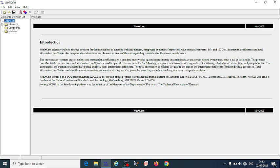The program provides total cross sections and attenuation coefficients as well as partial cross sections, like incoherent scattering, coherent scattering, photoelectric absorption, and pair production. All these partial cross sections are also included in the total cross section. WinXCOM is a software that was introduced earlier by Hubbell and Seltzer, and then it was brought to the Windows platform by Leif Gerward of the Department of Physics, Technical University of Denmark.